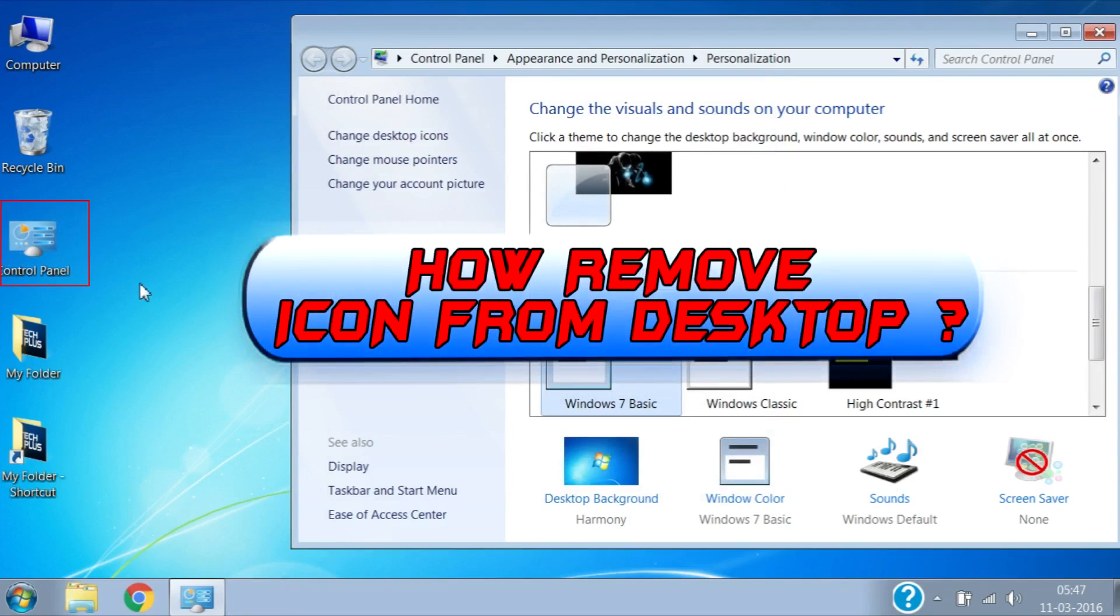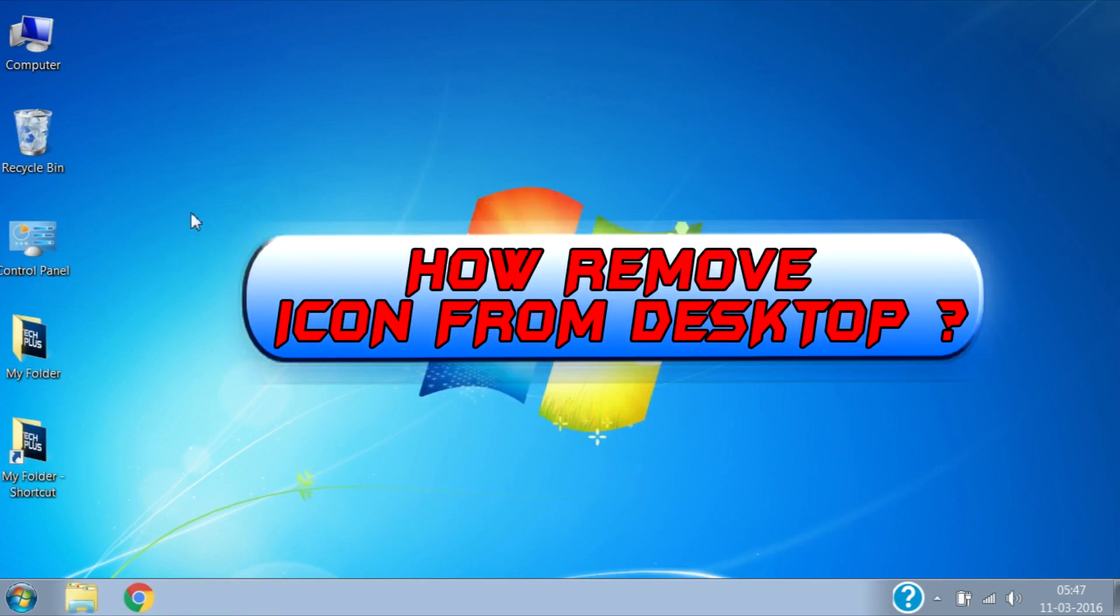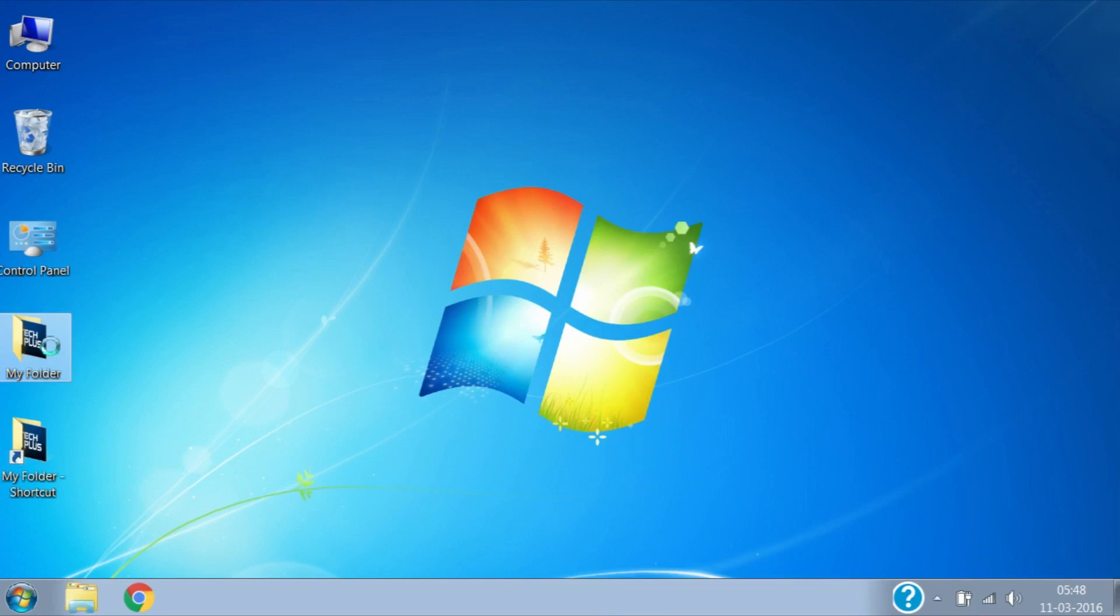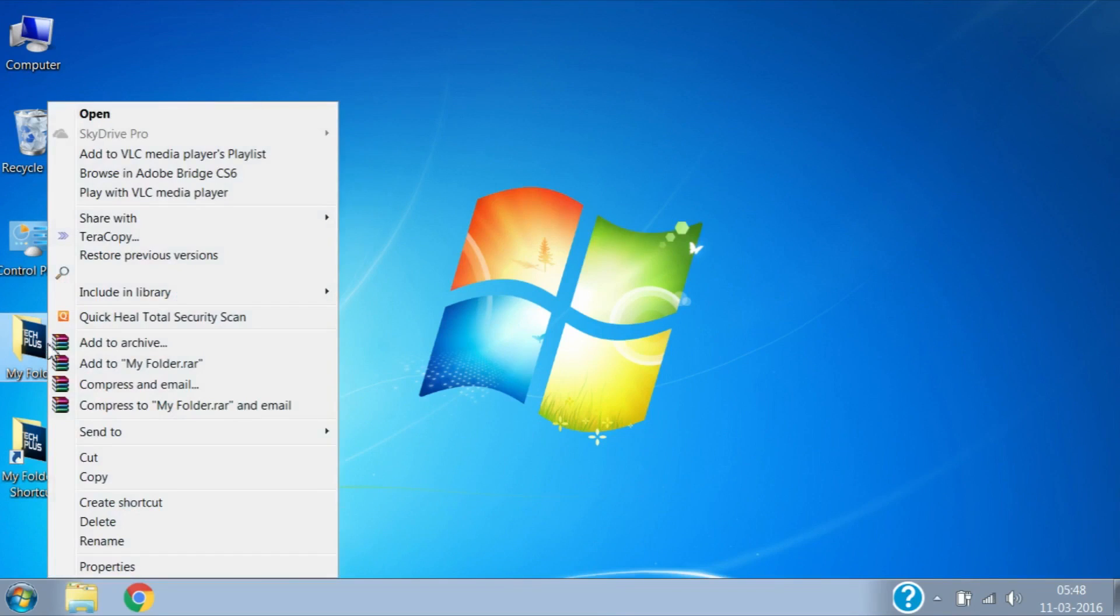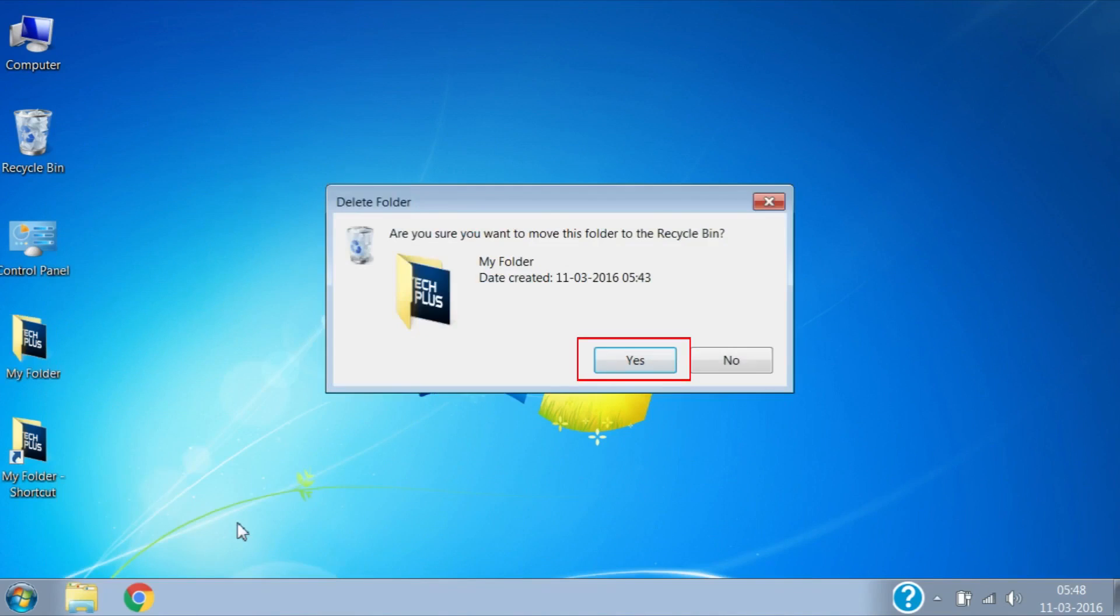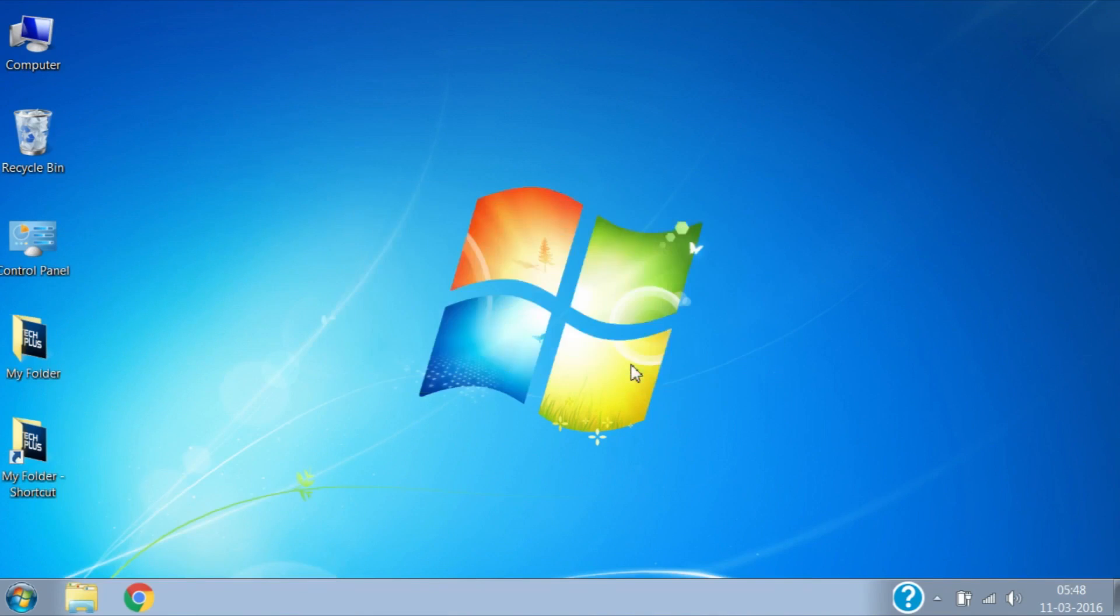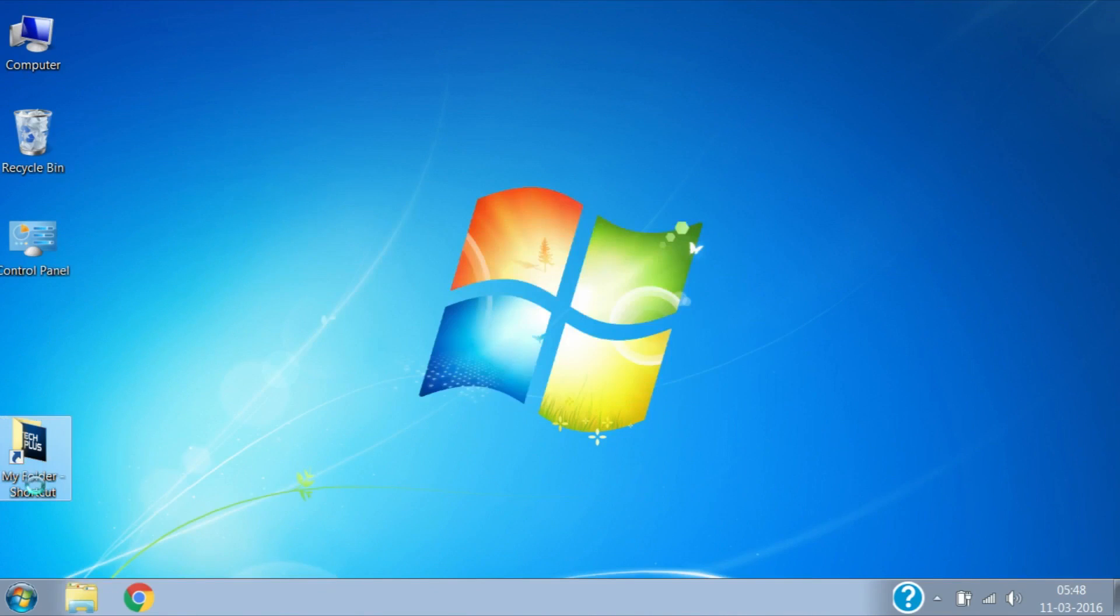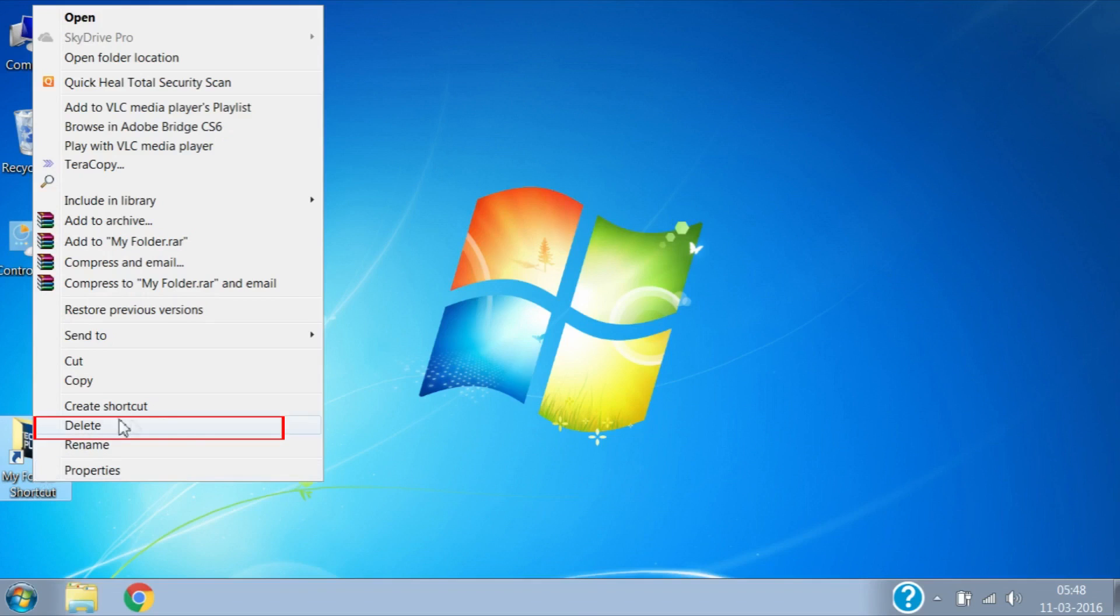Now let's see how to remove an icon from desktop. To remove the 'my folder' icon from desktop, select the icon, then right click on it and click on Delete, then click on Yes. Now it's gone. Same for the shortcut - right click, Delete, and Yes.